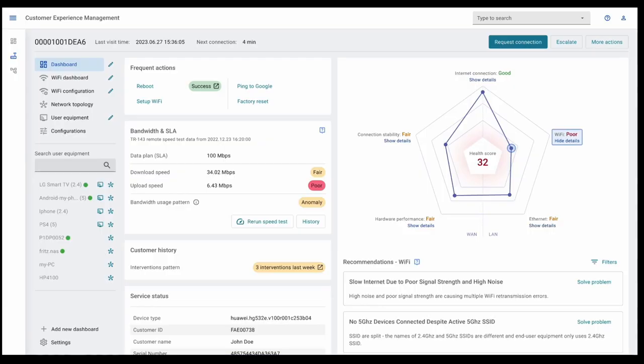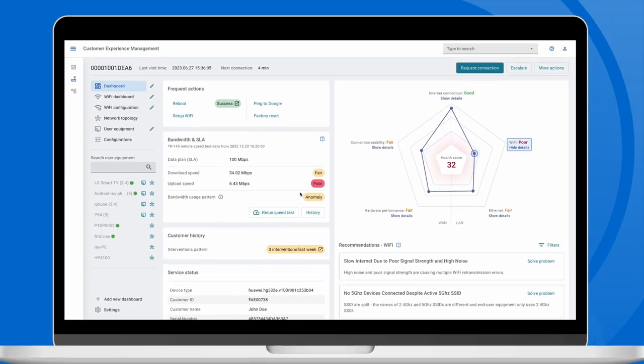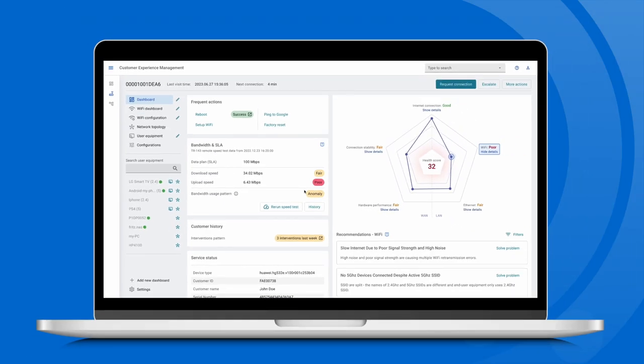For managers and network operations teams, access to information about a single device is just as important as an overview of the whole network performance.